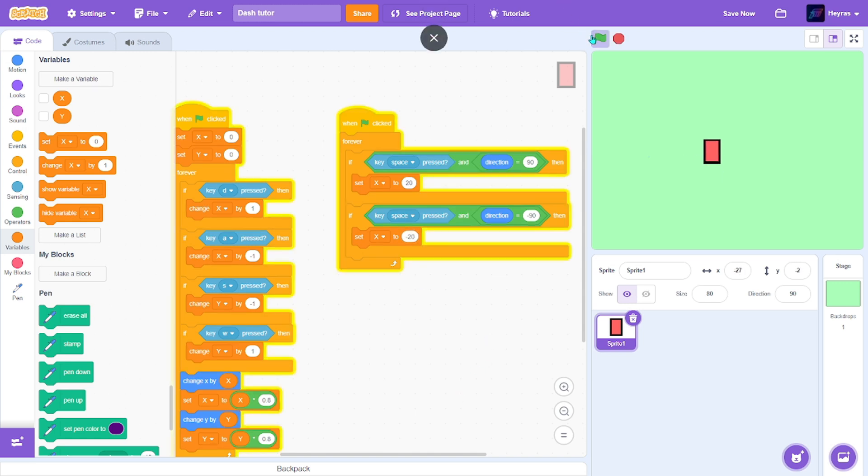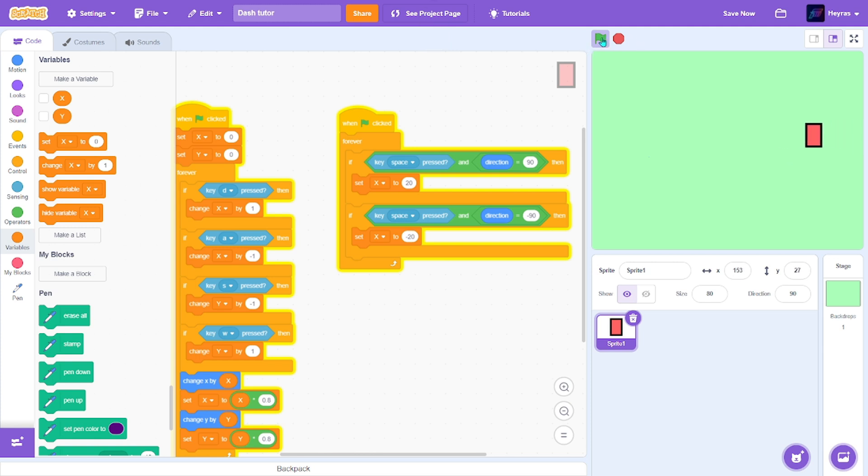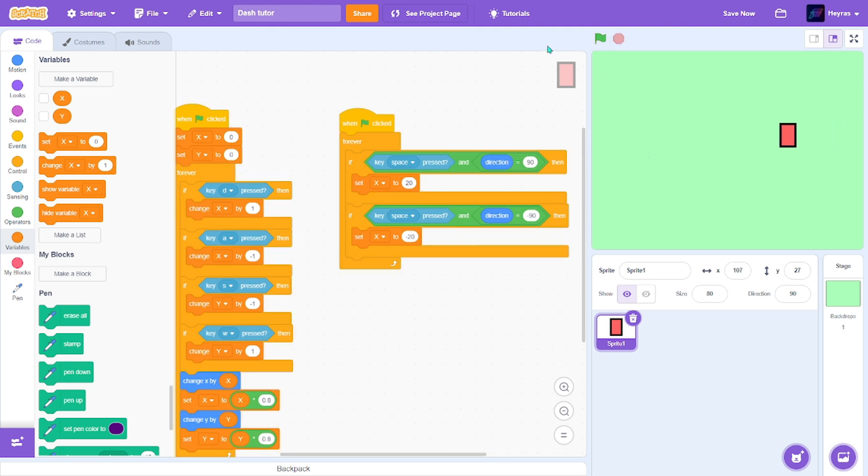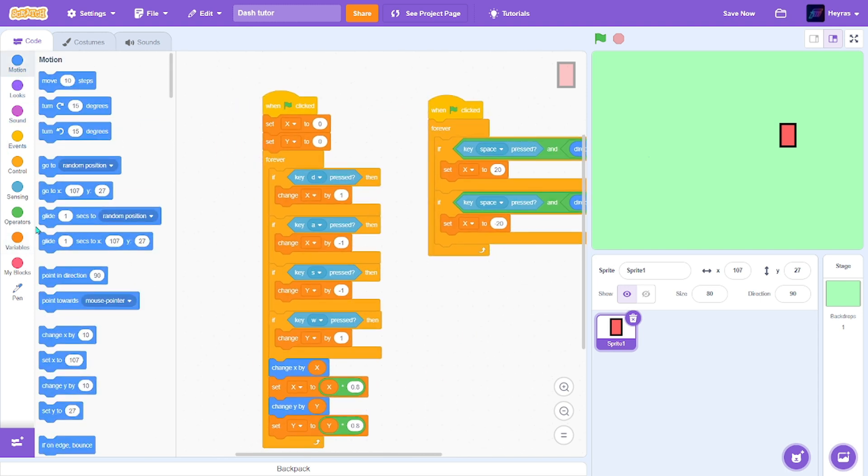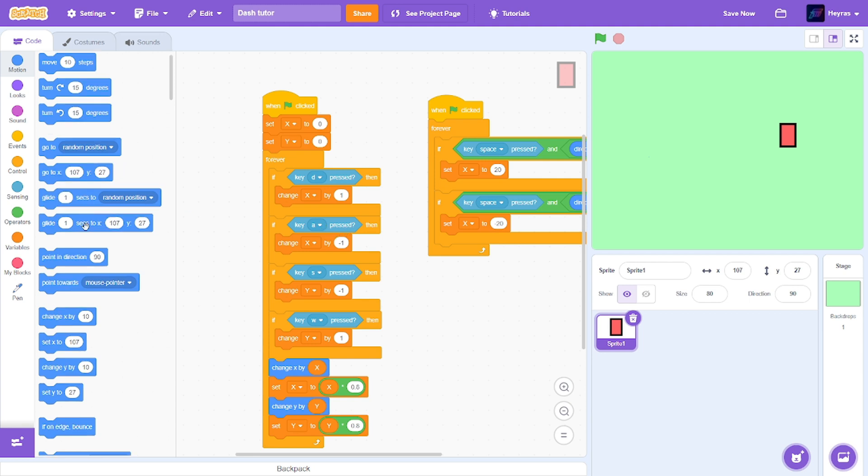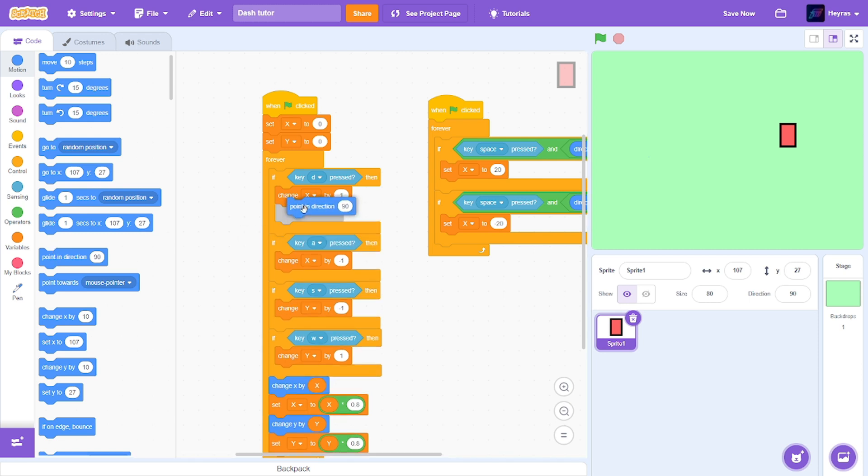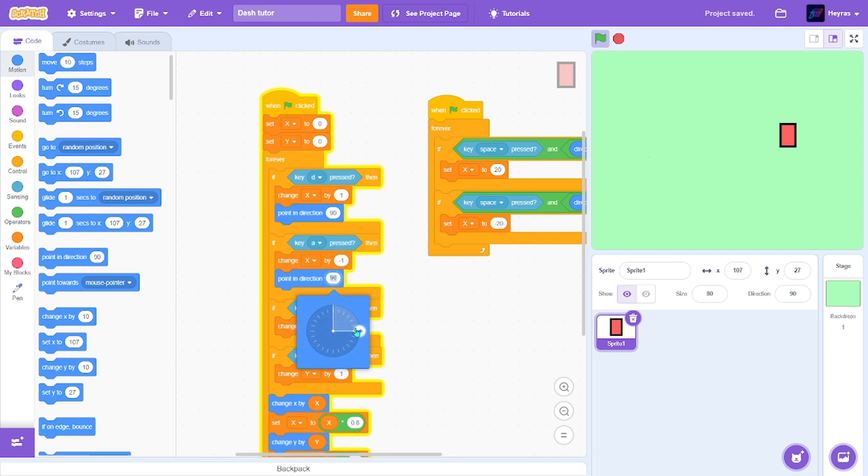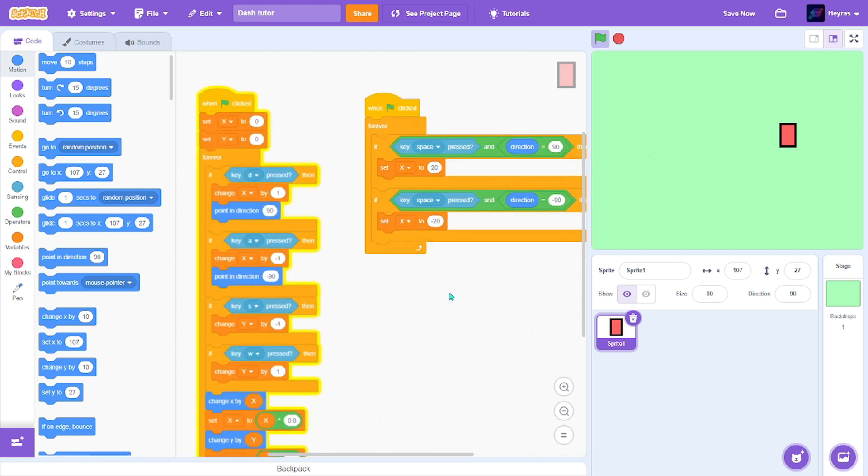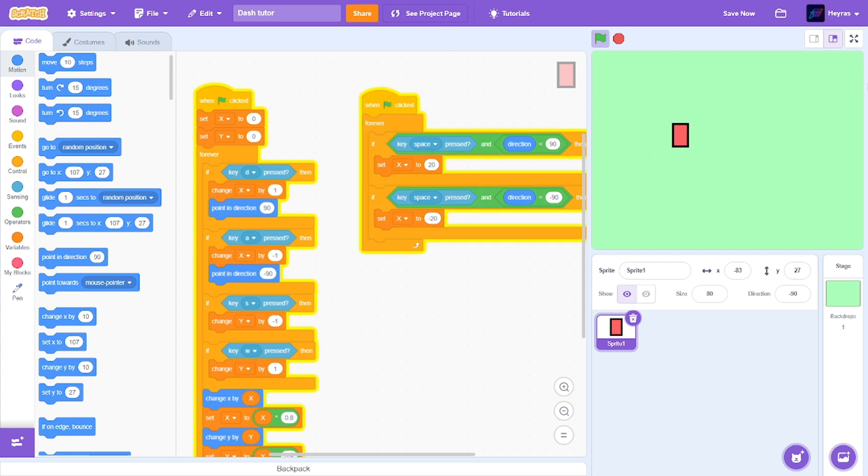So we try this. Yes it's working. We have to change the direction if we press d and change the direction if we press a or left arrows key. So point in direction 90 and point in direction negative 90. Alright now it should work.